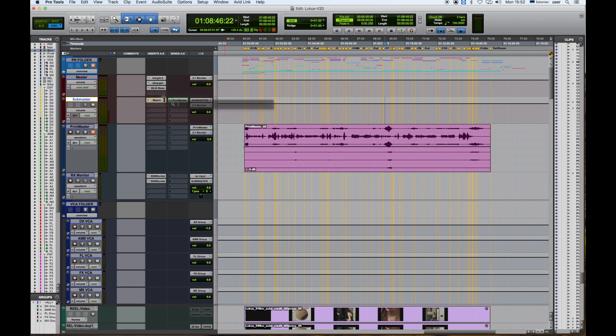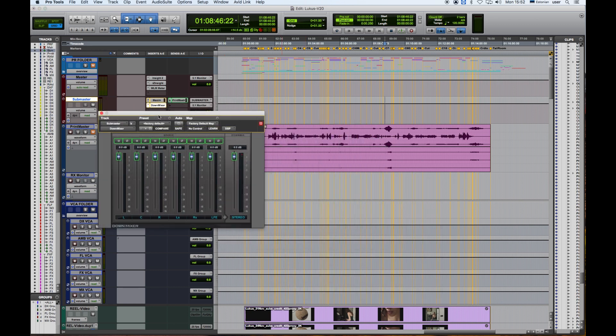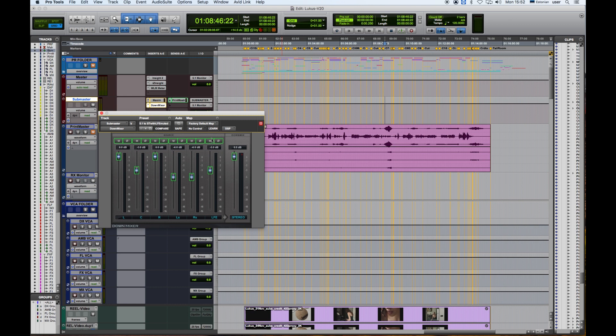In the second input, I'm adding a downmixer plugin native to Avid Pro Tools. In the presets, I'm going to select 5.1 to stereo with LFE muted, and I'm going to unmute the LFE. Now I'm going to export everything from the master.